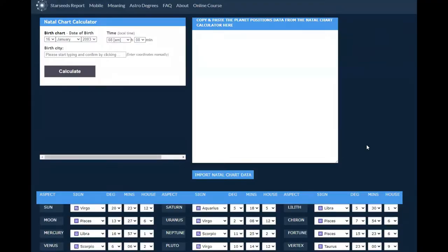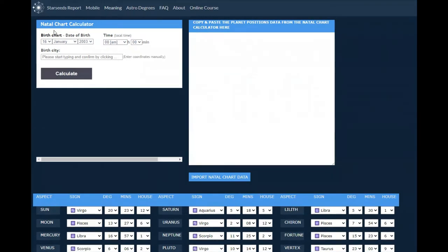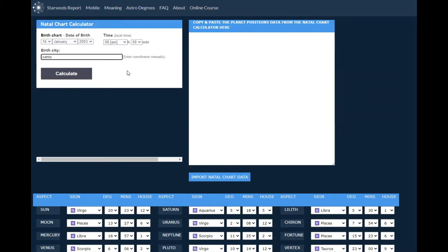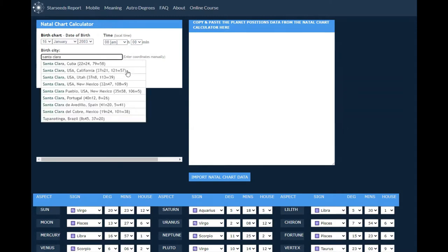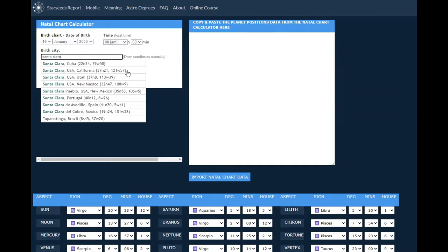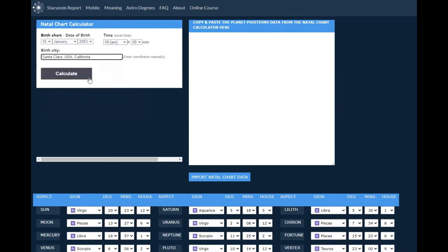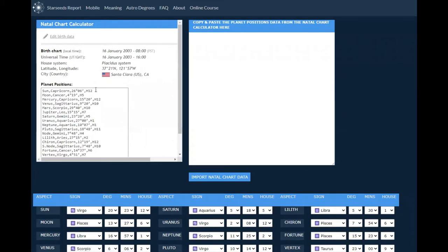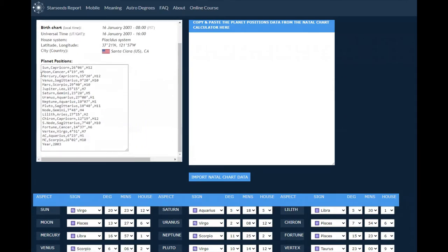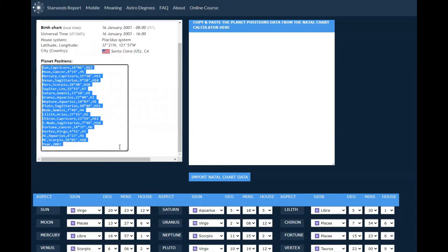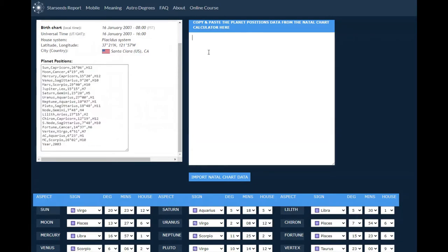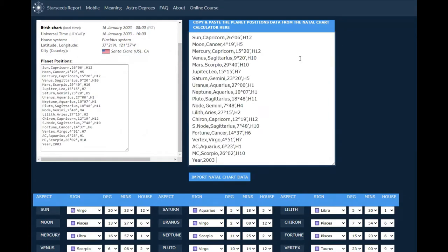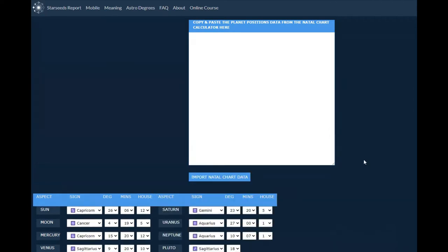If you type in the words starseedsastrology.com, you can see it up there on the screen. I've placed in one of my children's birth dates. When I get to the city I start typing in the city she was born, I find it, and I punch the word calculate. Then I scroll down, copy with my mouse, and paste it over here where it says copy and paste the planet's position data. Then I choose the word import natal chart data.